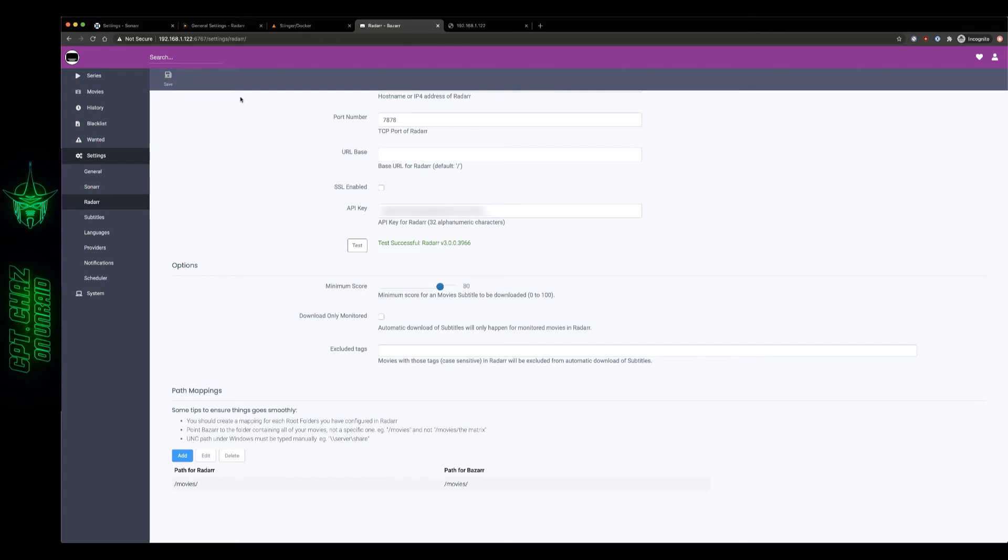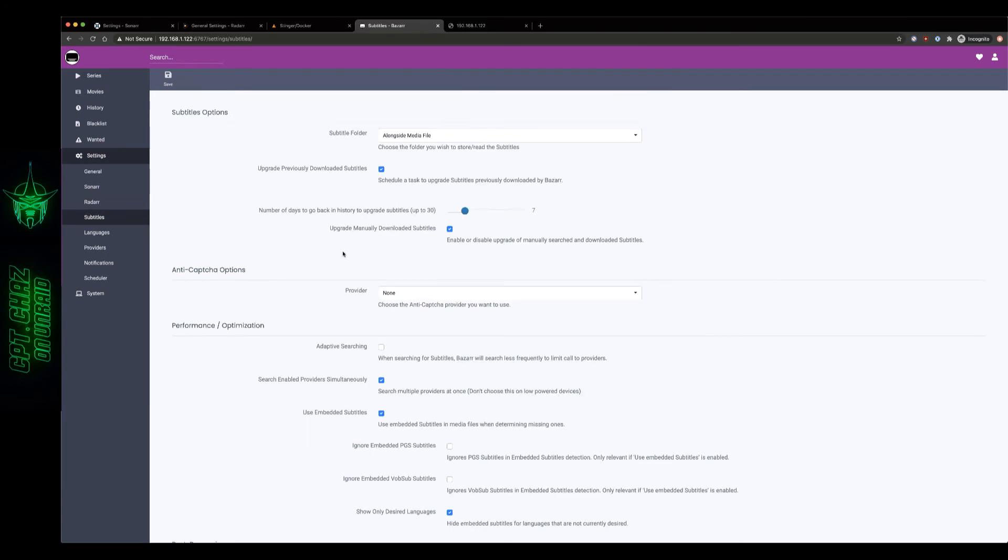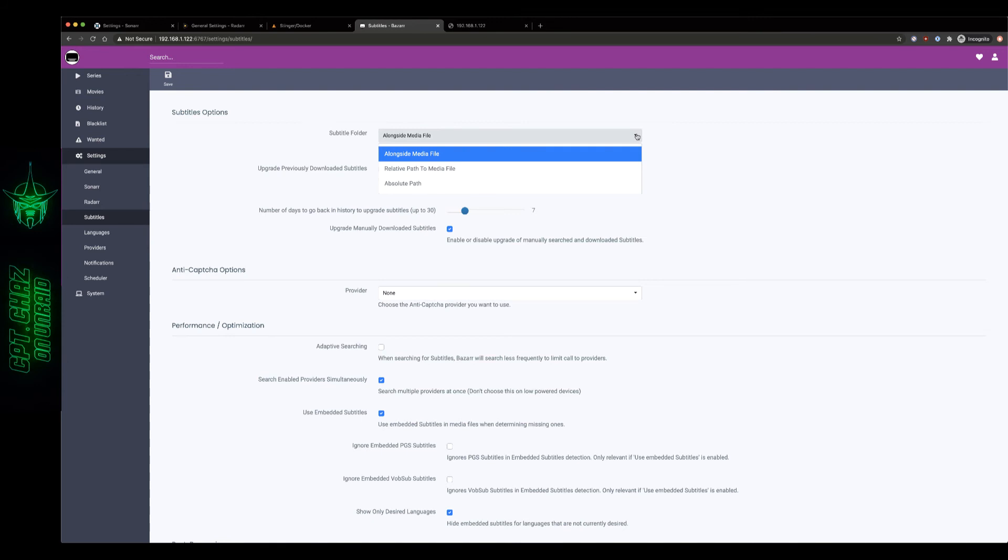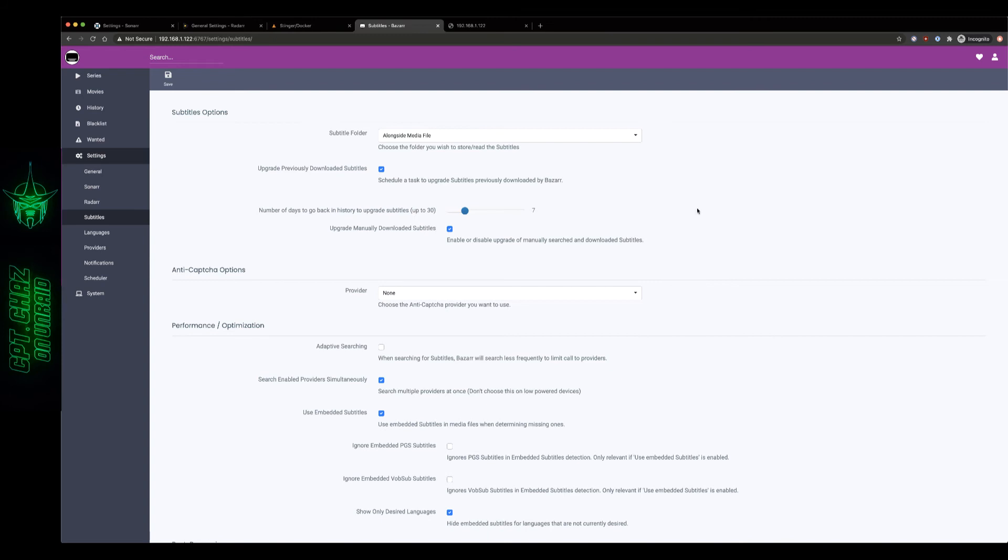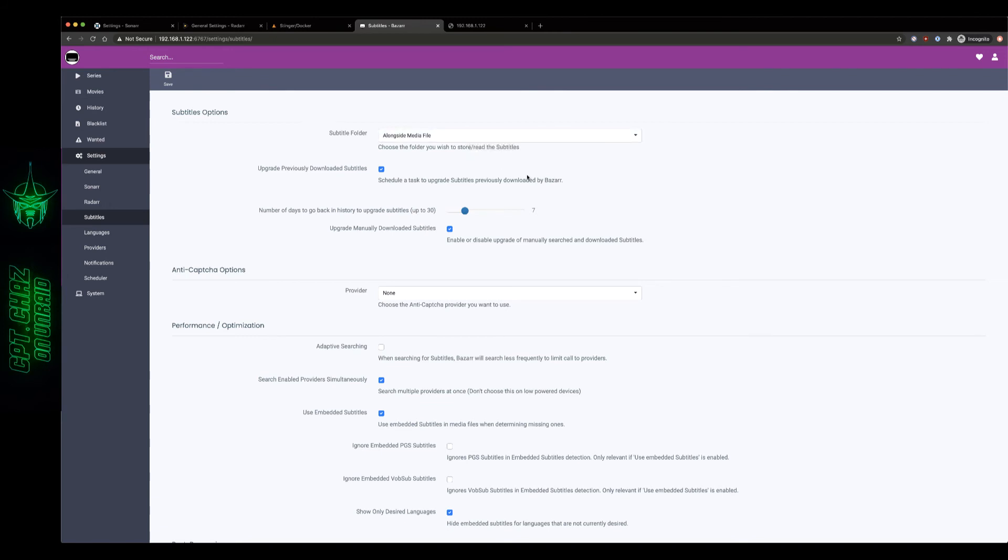Okay so subtitle options to start we're going to leave this as the default alongside media file. Part of the reason that I like to do this is for Plex it makes it really easy if you want to enable the subtitle option to have it right there alongside the file. There's another thing that we're going to go over in another video later on for a Docker container called Unmanic where when we convert those video files I actually like to remove embedded subtitles and have them manually stored within the media folder of that file next to it, so I like to leave this as the default, it's my preference.